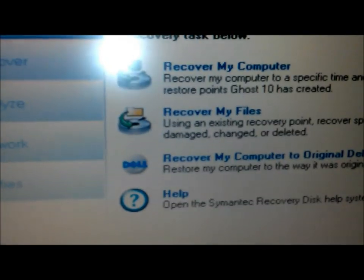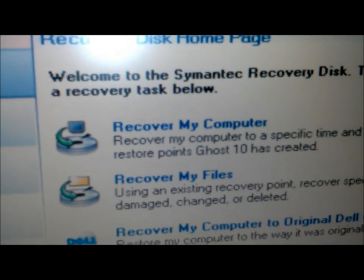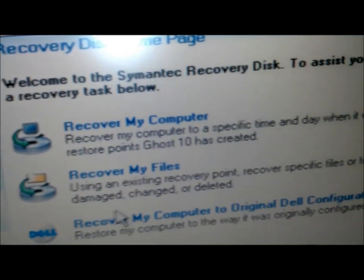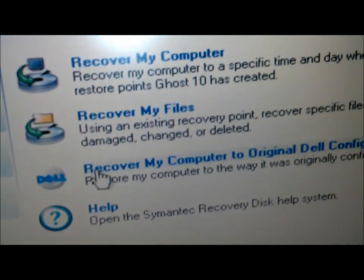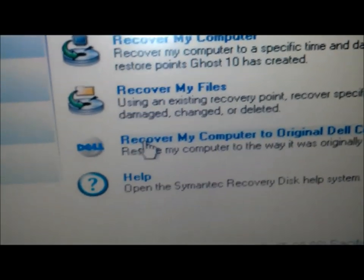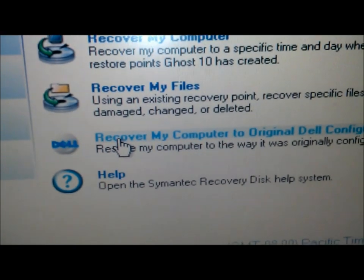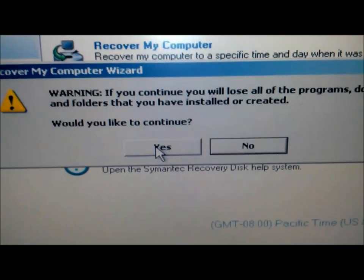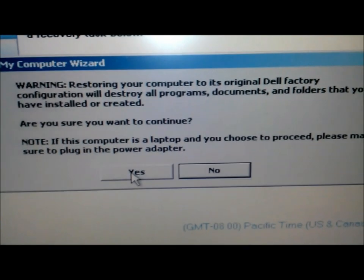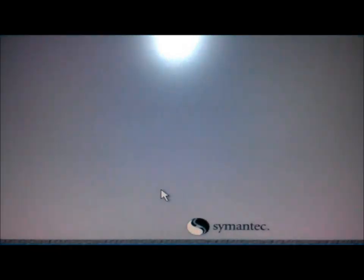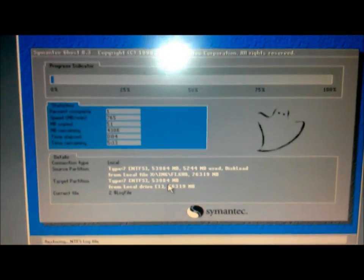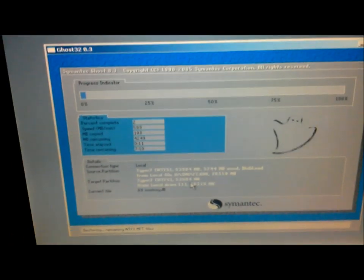So now that you see what the restoration window looks like, it's time for you to make a choice. I chose to restore my computer to its out-of-the-box state, but you can choose whatever you want.